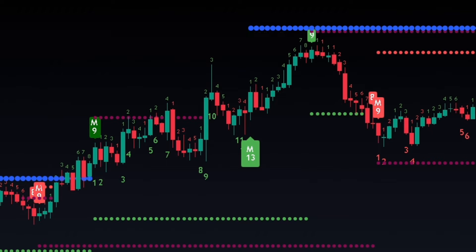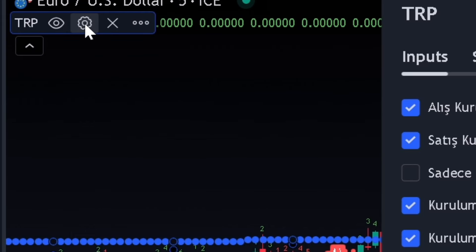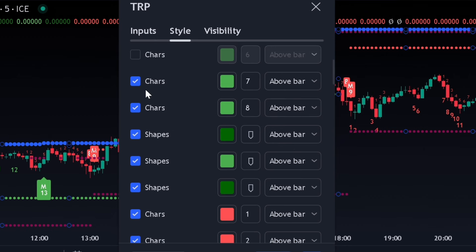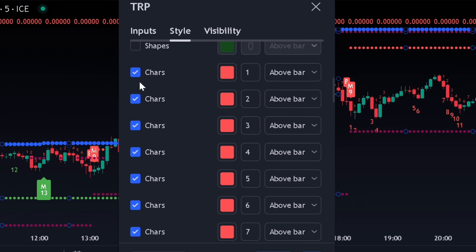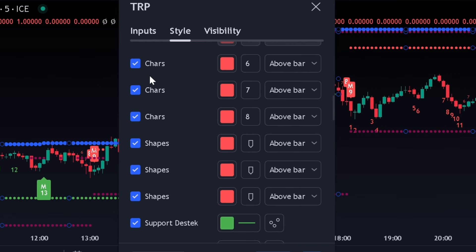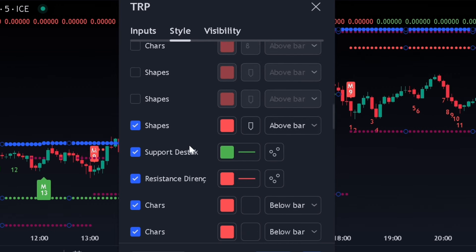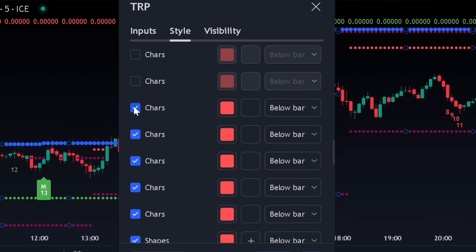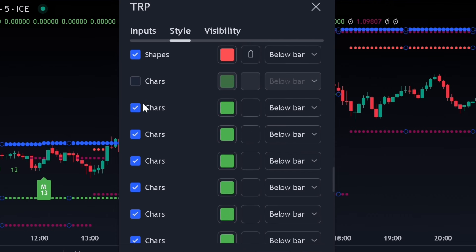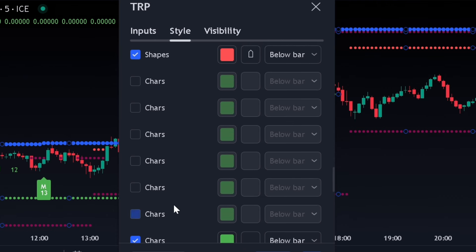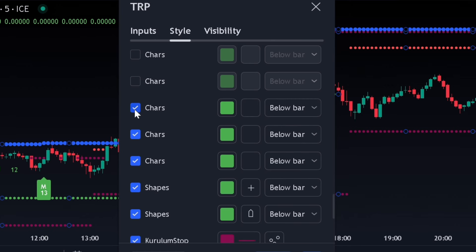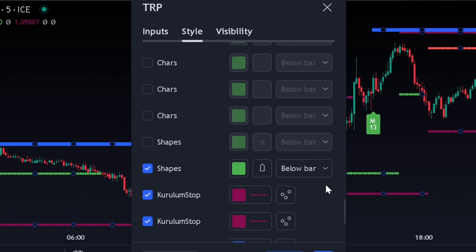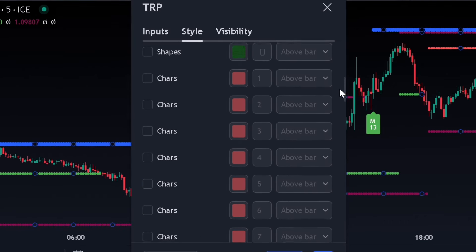Let's open the indicator settings and make the required changes. Click on the Style tab and watch carefully — untick all the green colors mentioned by chars and shapes. Scroll a little and untick all the red colors until you see the green support and red resistance options. Again, scroll a little and untick all the red chars options except the last one, and below untick all the green options except the last option mentioned by shapes. Please watch carefully or you'll miss the important settings. Recheck all the settings or just take a snapshot by pausing the video.